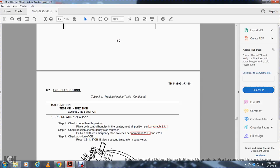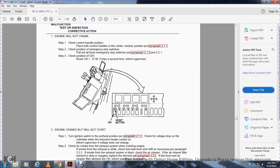If the engine will not crank: Step 1, check the control handle position — both control handles must be in the center neutral position. Step 2, check the position of the emergency stop switches. Push in, then pull out all three emergency stop switches. Check position of CB1. If CB1 trips a second time, inform supervisor.